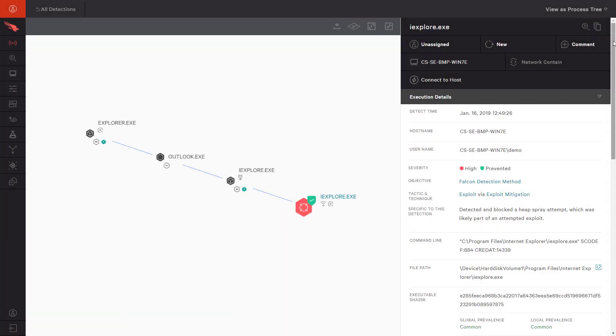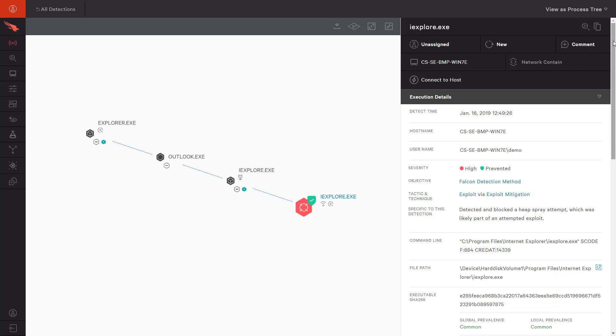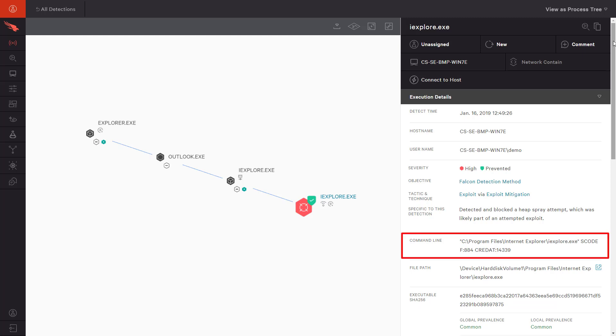In the first, we see a high-severity prevention detection as a result of exploit mitigation. The process tree shows us that the attack began in Outlook, where the user likely clicked on a malicious web link. In the execution details, we see the suspect command that triggered this detection.